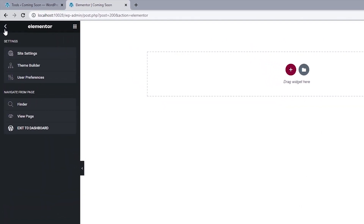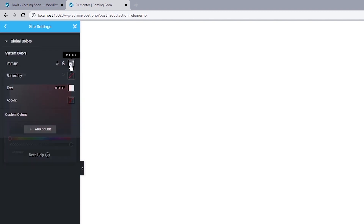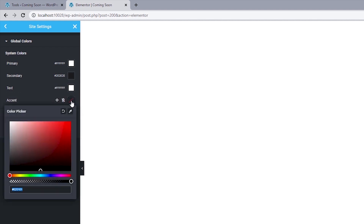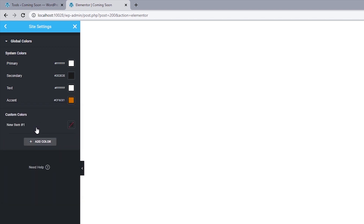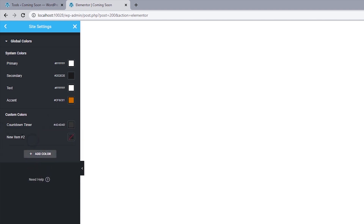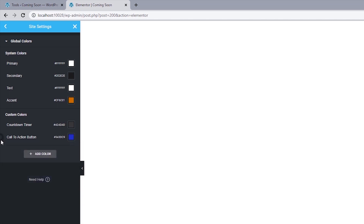Click on the hamburger icon and select Site Settings. For the primary color, I'll leave this set to white. The secondary color will be a dark gray — hashtag triple two E's (#222EEE). The text color we can leave as white. The accent color will be the orange at the top — hashtag CF6C01. We can also add custom colors here: the countdown timer color will be hashtag triple four D's (#444DDD), and the call to action button will be hashtag 343DC9. Let's update this.